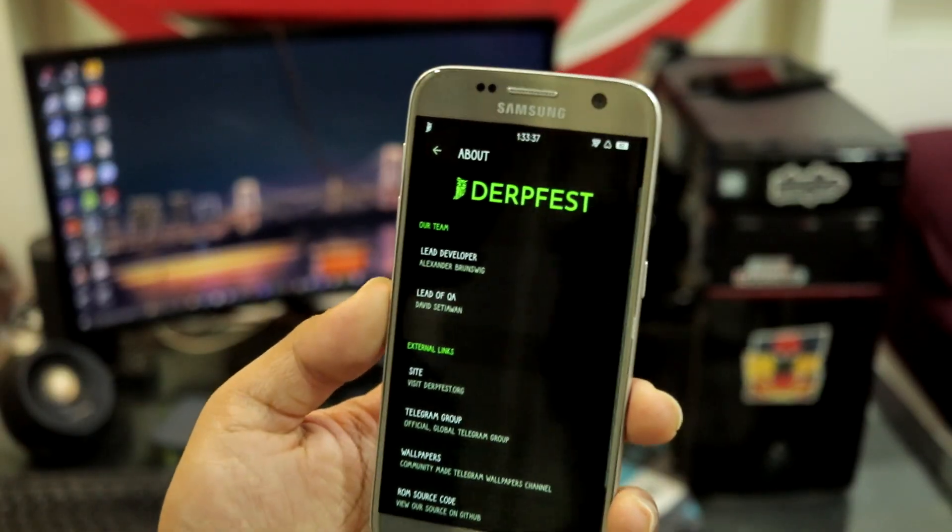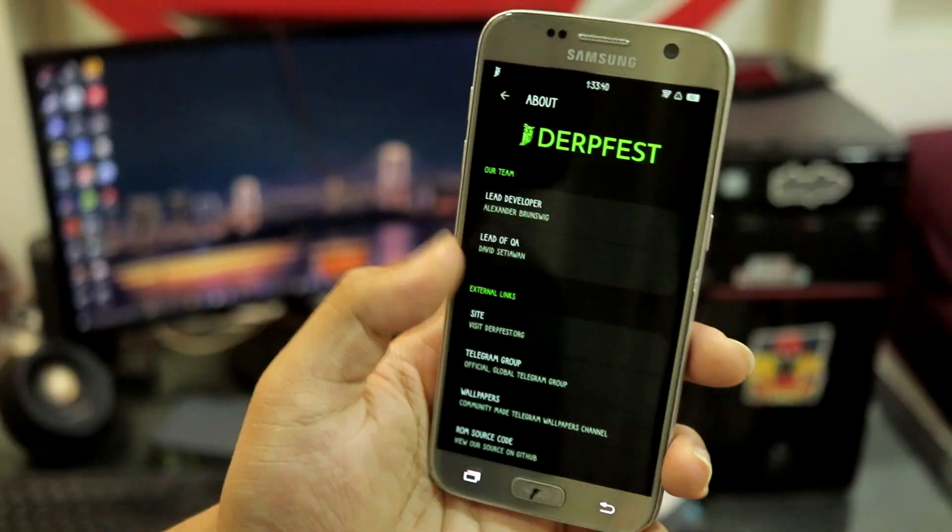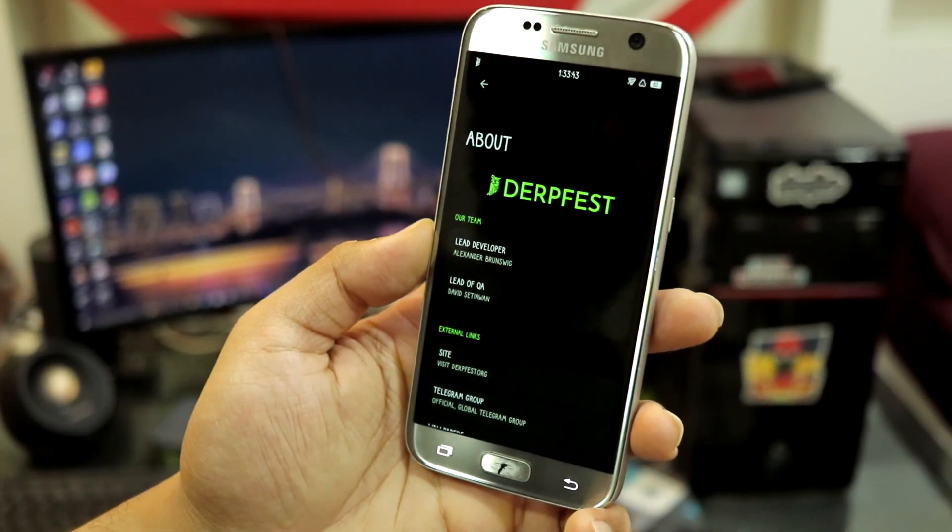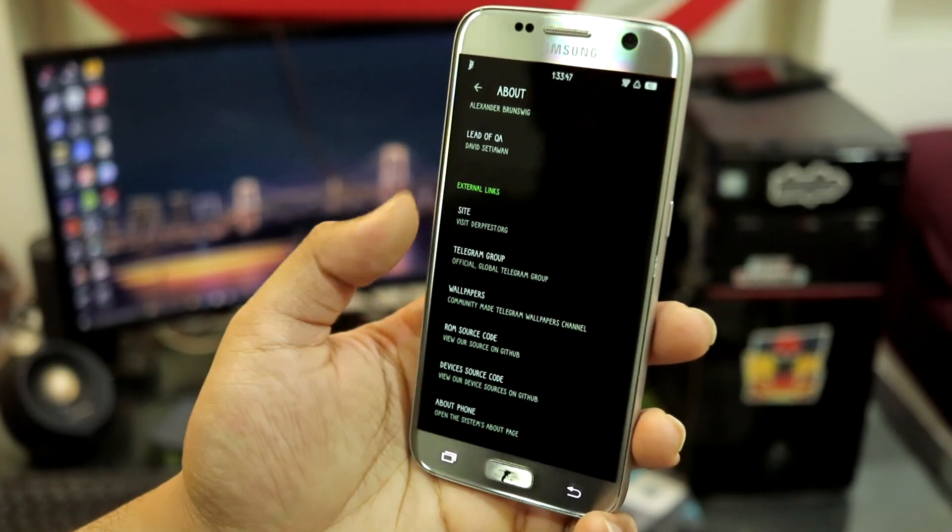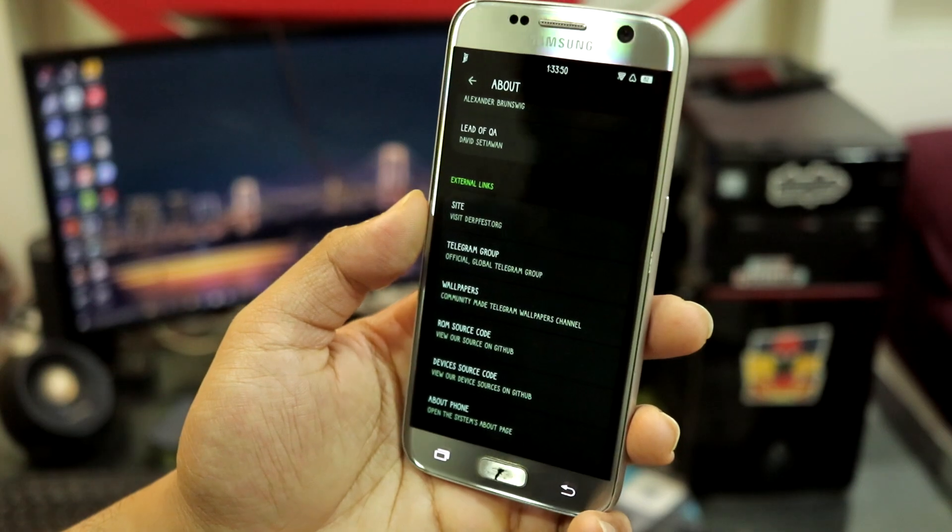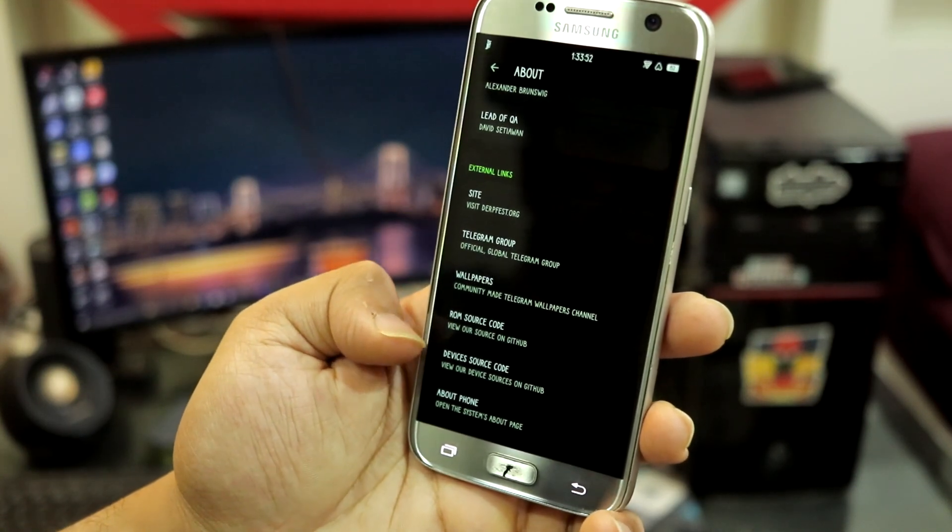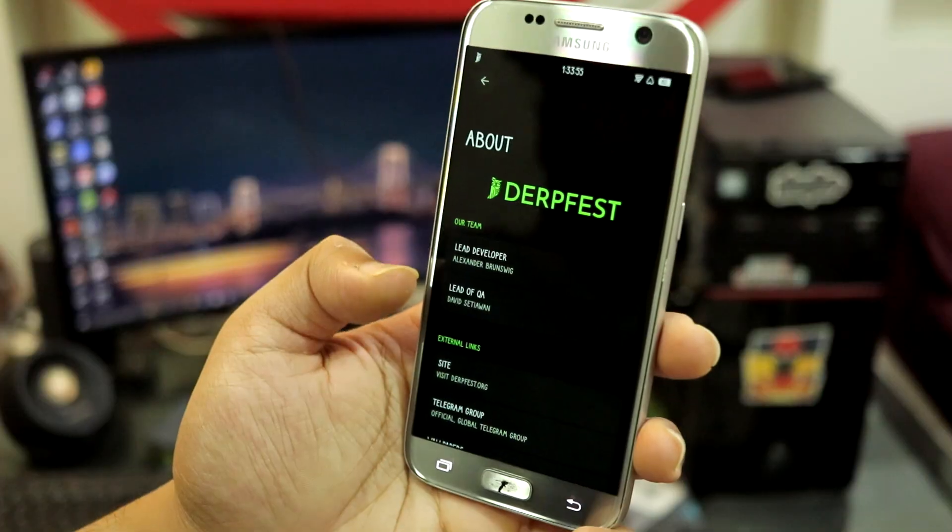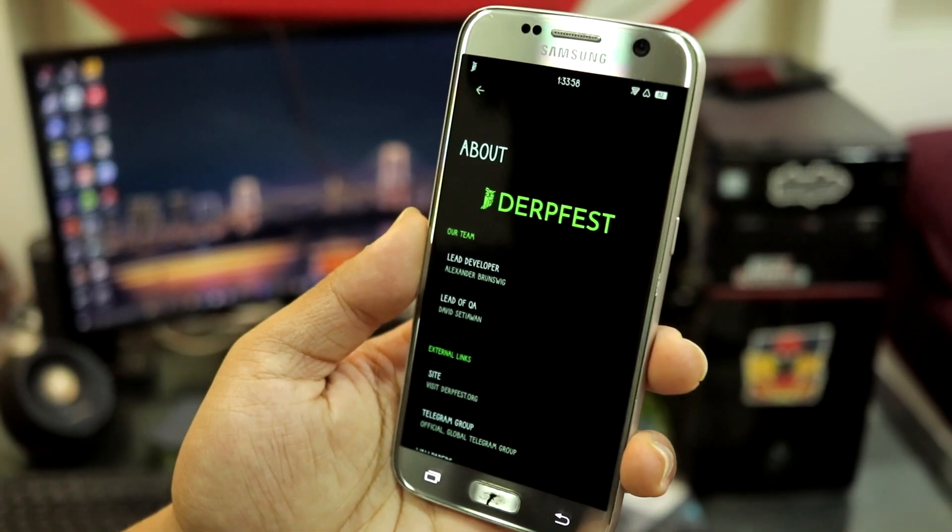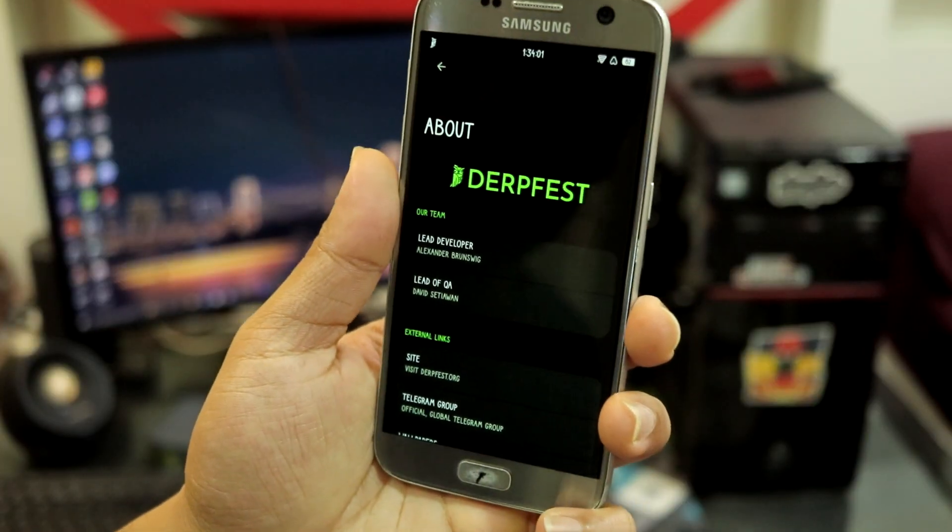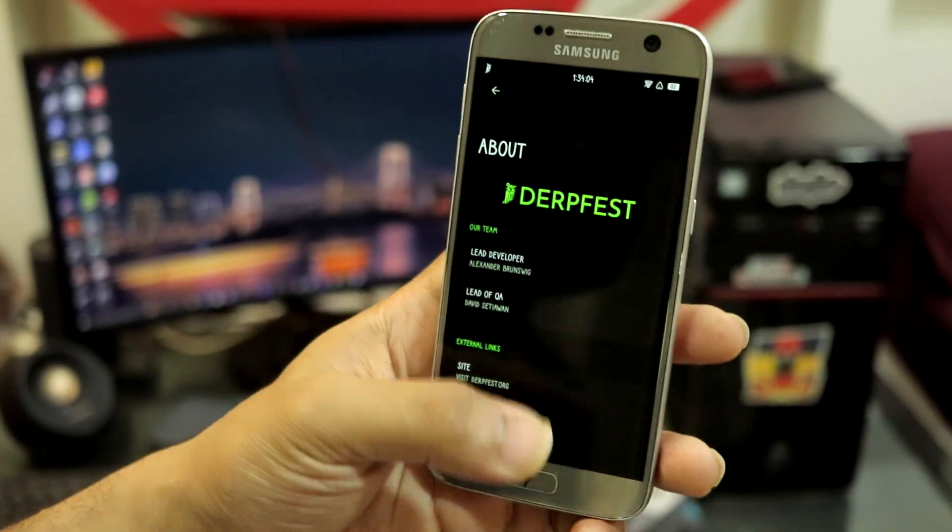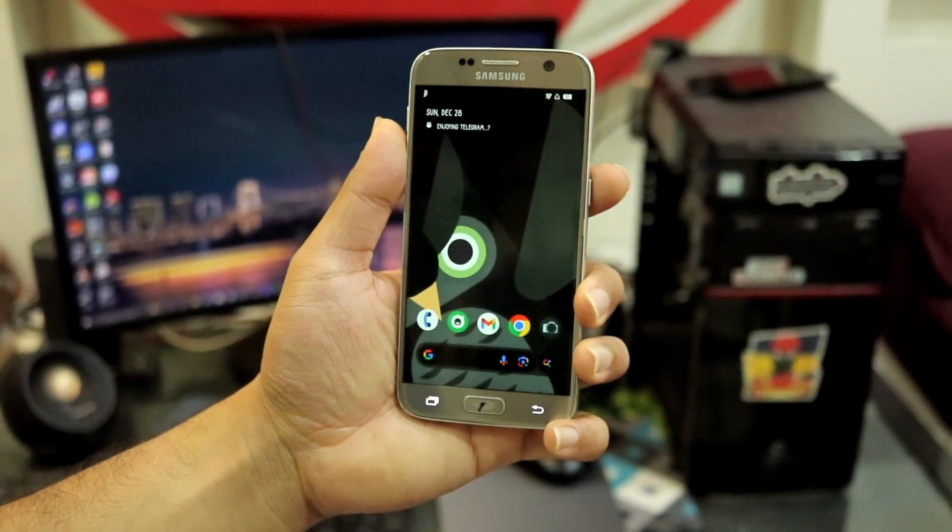This is the About, again DerpFest happy with the branding. We have all this, you also have your external links to wallpapers and other options which you can go through. You have the ROM source code, device code, about phone. Here we have lead developer and lead of QA, I guess quality assurance. This is the team and this is the DerpFest Android 16 custom ROM.